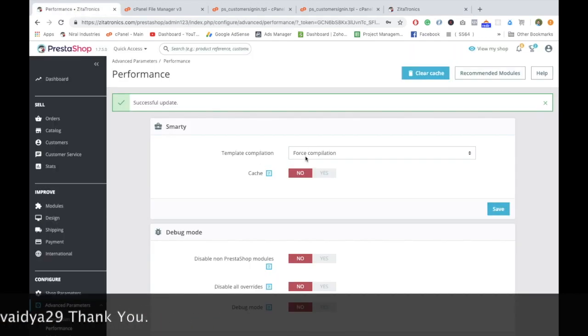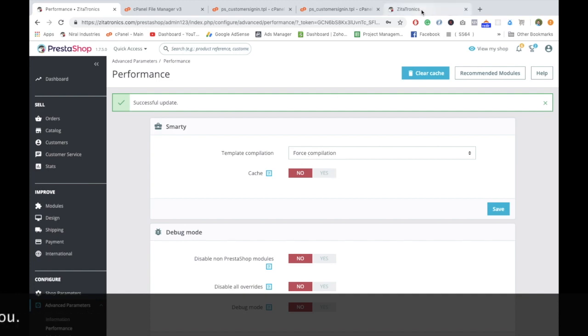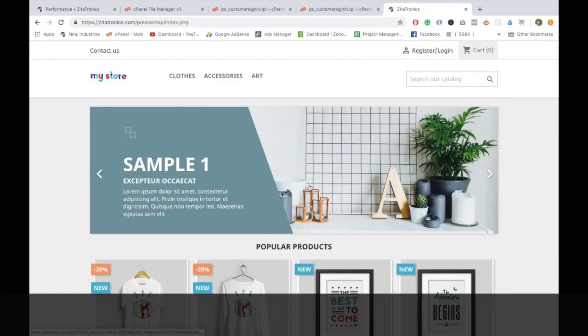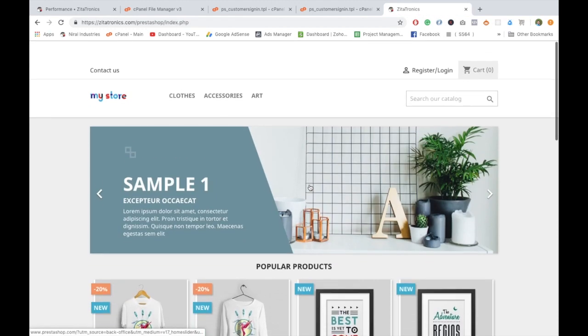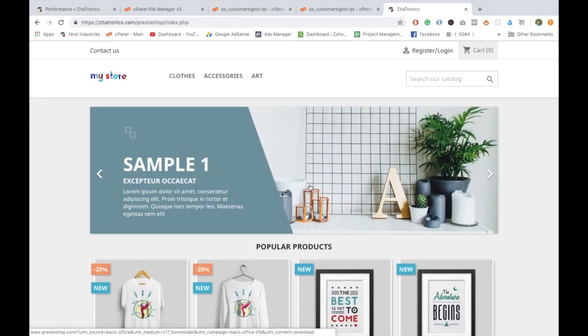That's it guys. This is a simple video to change the text in your sign in button. If you like this video, please like and share, and please subscribe to the channel. There are new videos coming up soon for PrestaShop and tweaking PrestaShop things. Thank you for watching guys, bye.